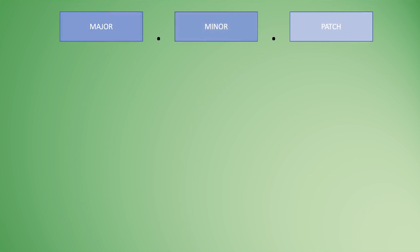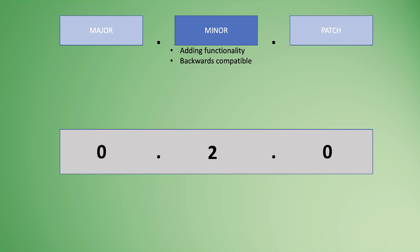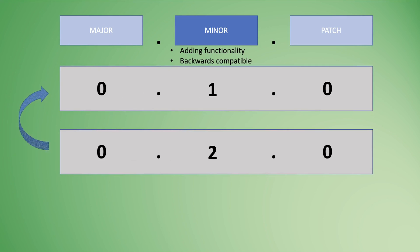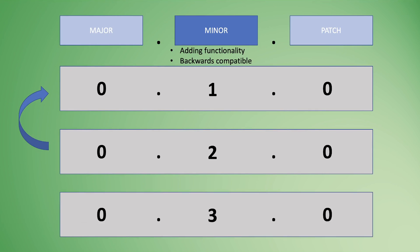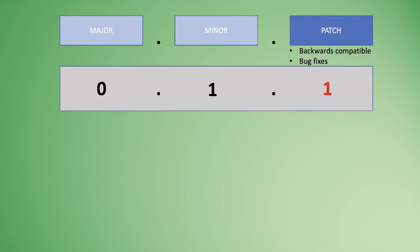Minor is when you're adding new functionality in a backwards compatible manner, meaning 0.2 should be compatible with 0.1. You're adding a new feature, but the foundation isn't completely breaking. It's not a completely different structure of the API. The last part, patch, is when you're making backwards compatible bug fixes. Instead of adding functionality, you're fixing something that may have broken.